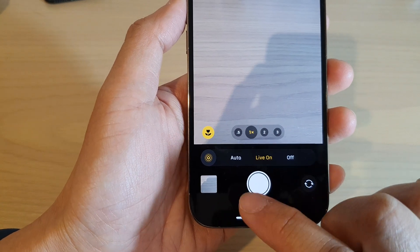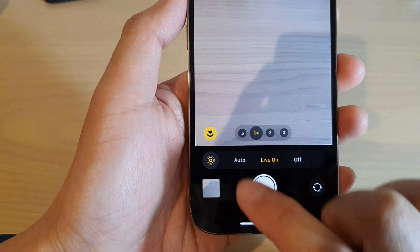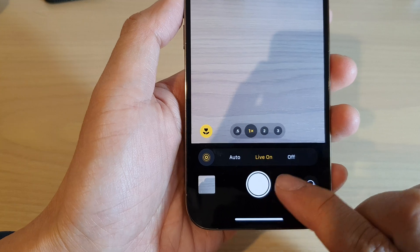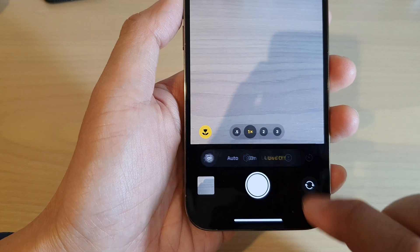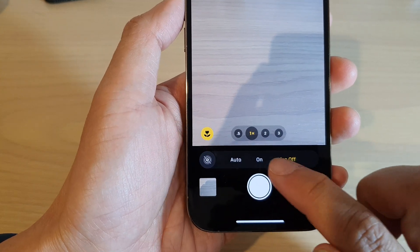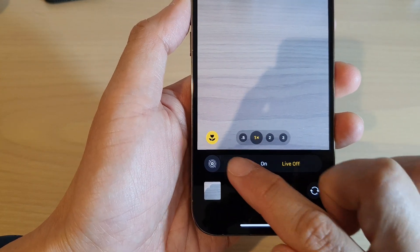And then from here, you can choose auto, live on, or you can select off. So here you've got live, off, on, or auto.